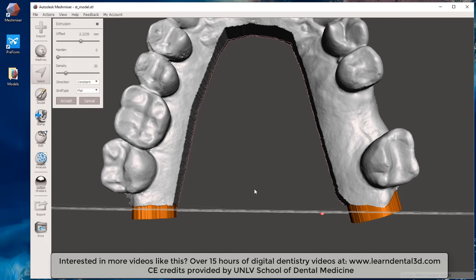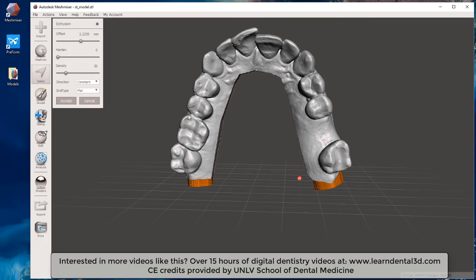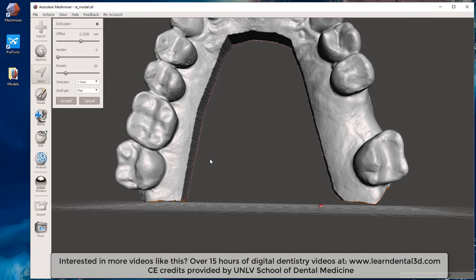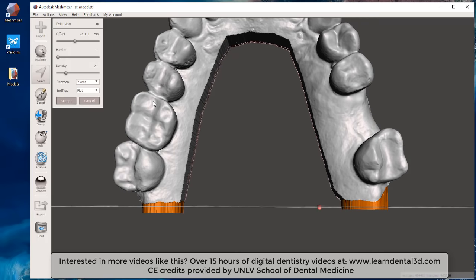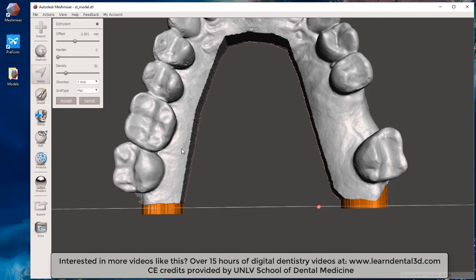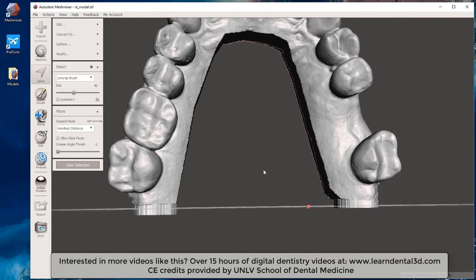First, click on End Type and click Flat — that makes it flat. This still won't print properly because if I imported it into PreForm, this portion would be flat and this portion wouldn't be touching. The reason we already oriented the model vertically on the grid is so I can change the Direction Type to the Y-axis. When I do that it sometimes disappears — all I need to do is change the offset to a negative number, and now it's going to be solid.